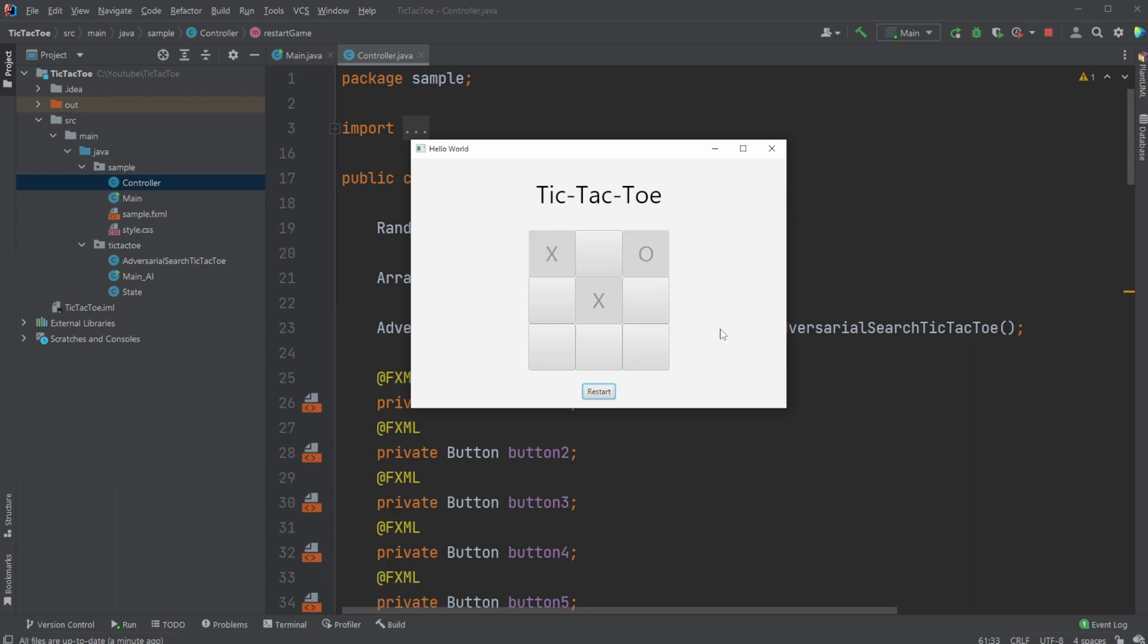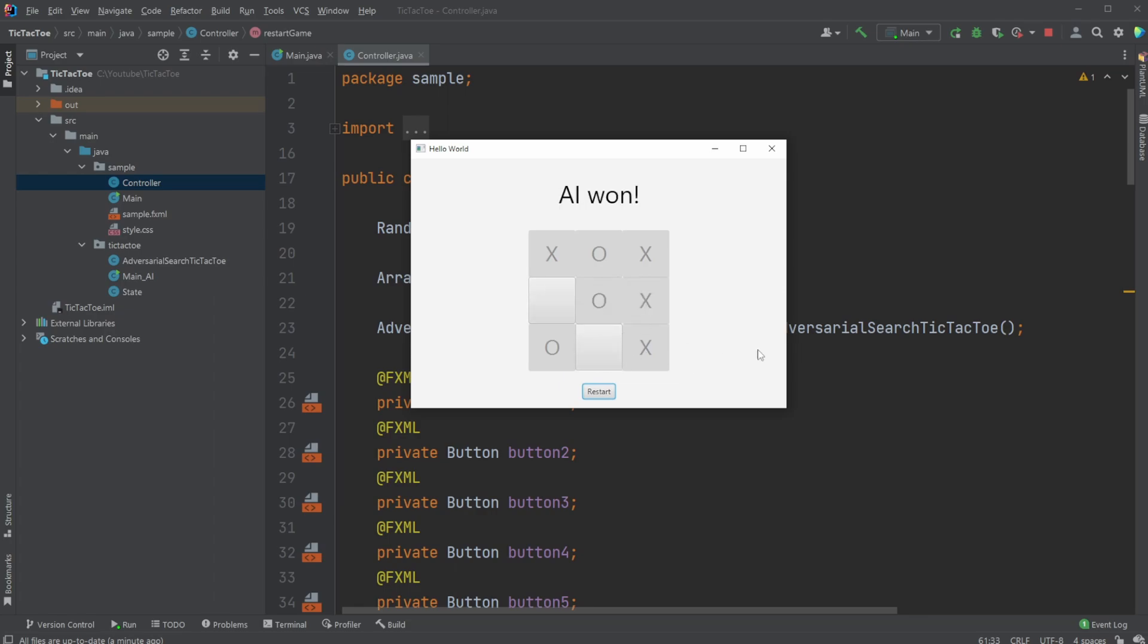I can then play my move, and we then play against the AI. In this case, for example, I'm going to draw. Let's see if we can let the AI win. If I'm not too smart, I would do something like this. And the AI won.